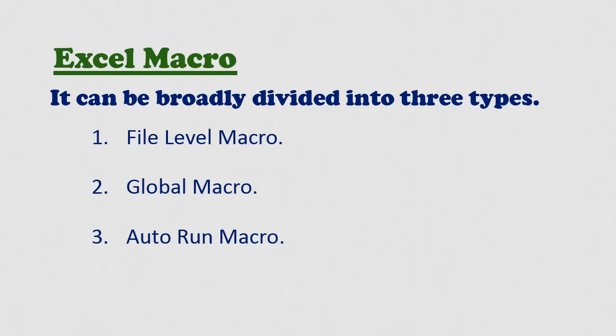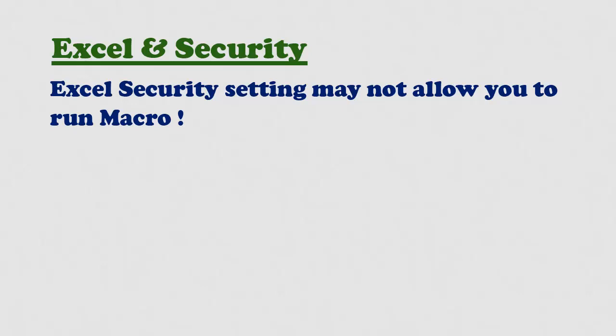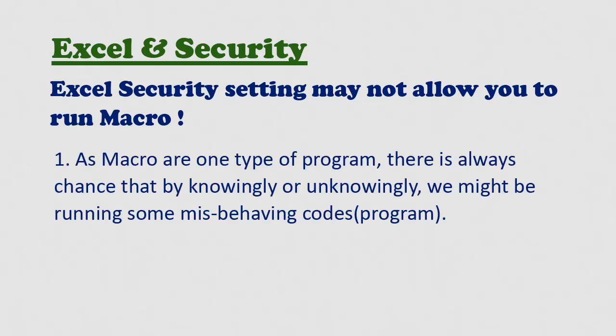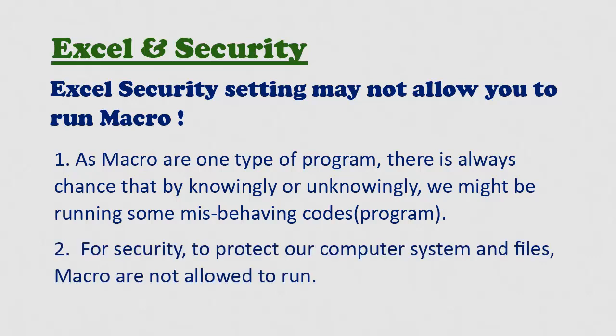But before we start on any of these macros, let me explain some security settings related to them. Security settings in Excel may not allow macros to run. As macros are one type of program, there is always a chance that knowingly or unknowingly, we might be running some misbehaving code. So to protect our computer system and files, by default, macros are not allowed so simply. Before we try to test our macro, we must be sure that these settings in Excel are proper for macros to run.